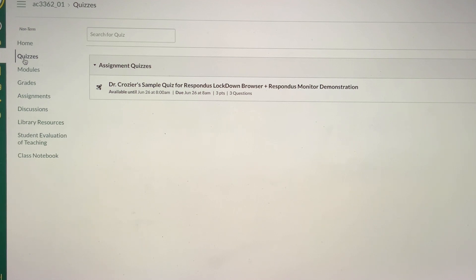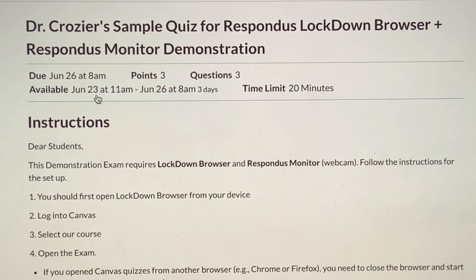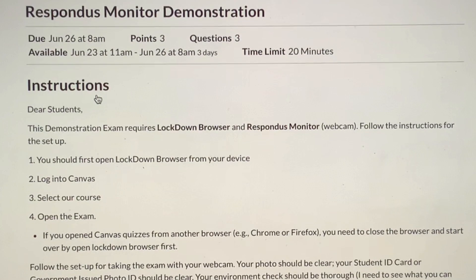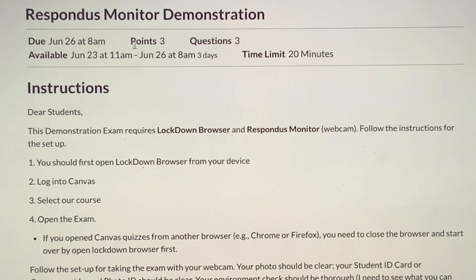Here I have Dr. Crozier's sample quiz for Respondus Lockdown Browser plus Respondus Monitor demonstration, and so I click on that. Now I'm going to show you what would happen after the setup. You'd see the instructions, and notice a few details: it'll tell you when it's due — that is the due date for the particular assessment, which you must complete before that. This particular assessment is three points and has three questions — just a sample demonstration.